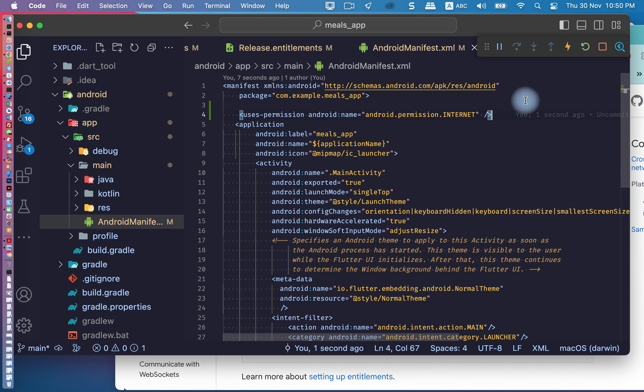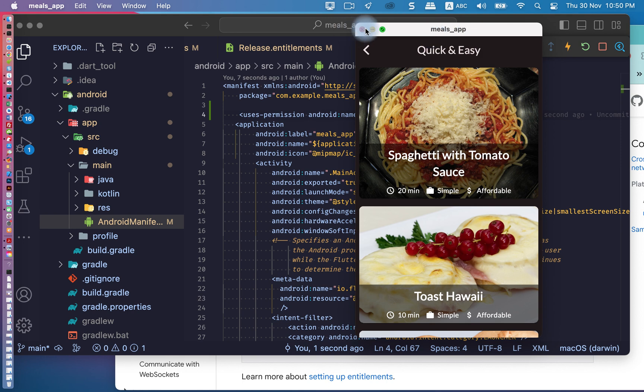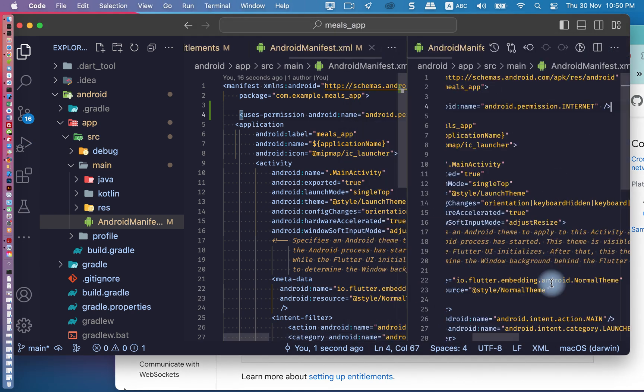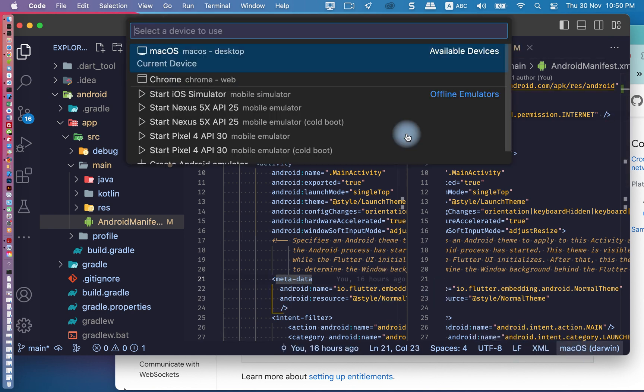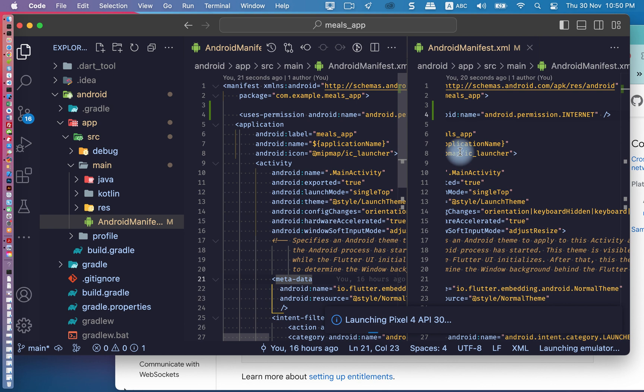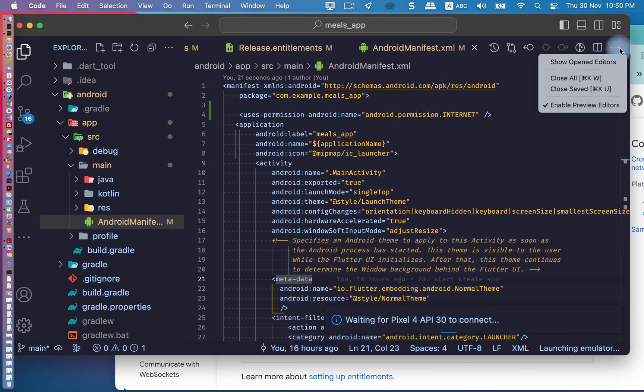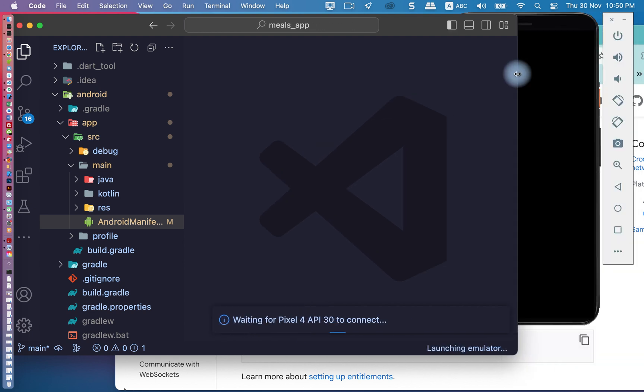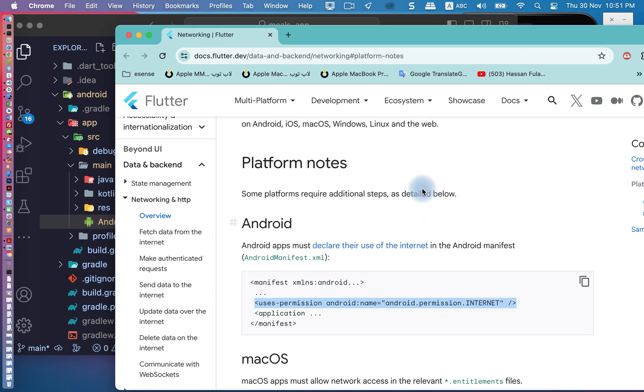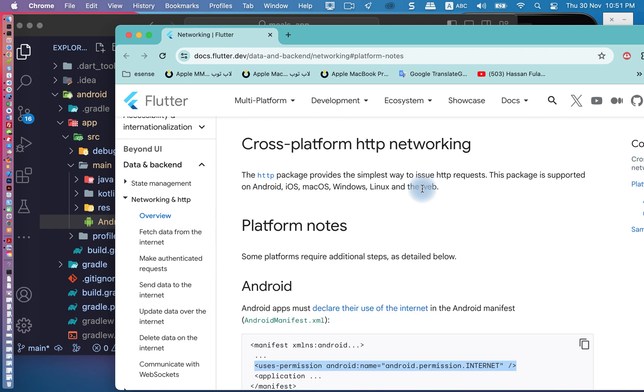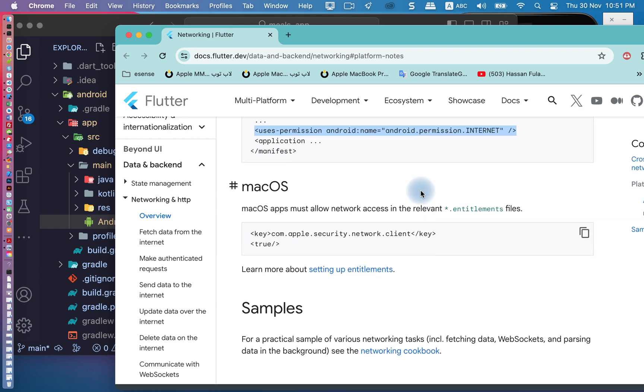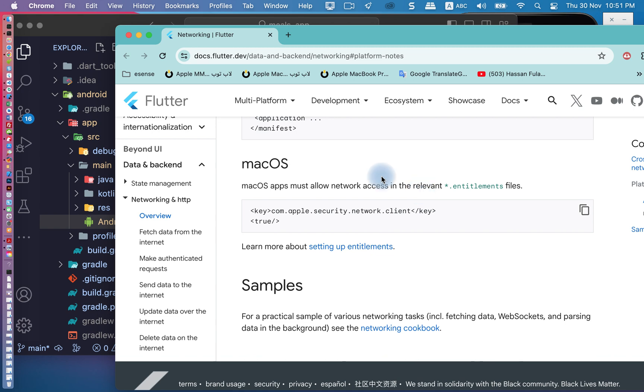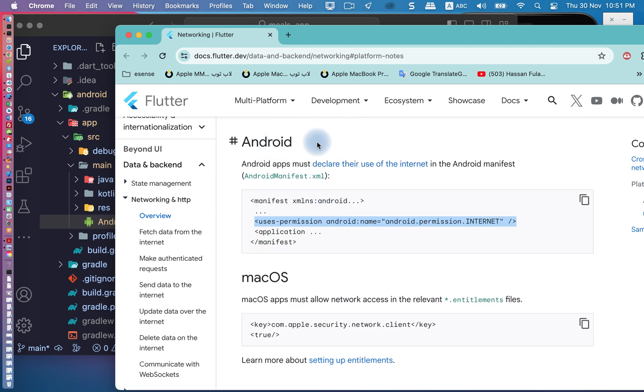We can close macOS operation system, close the app, and we'll try to run the app on Android. Close all. Don't give anything for iOS because this problem only occurs on macOS operation system or Android.